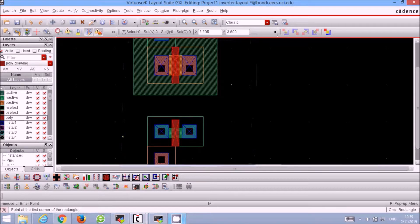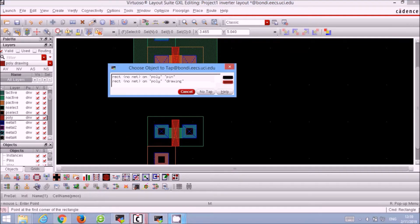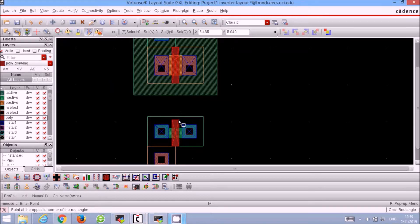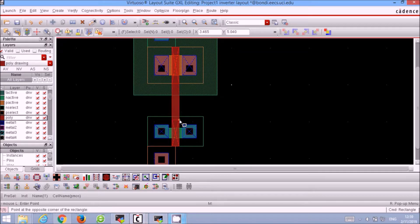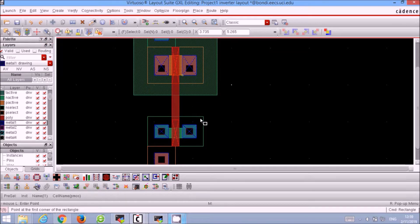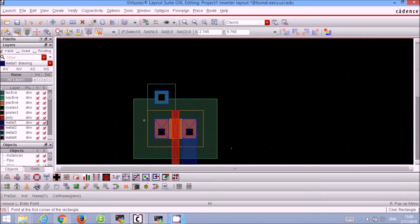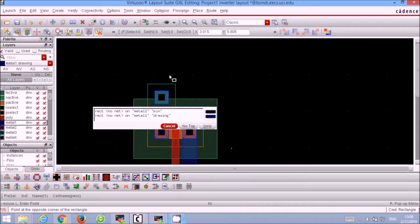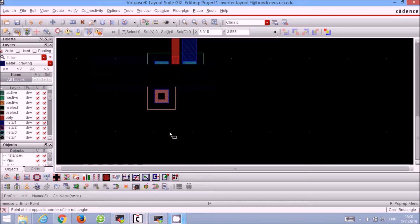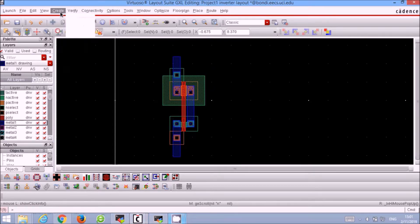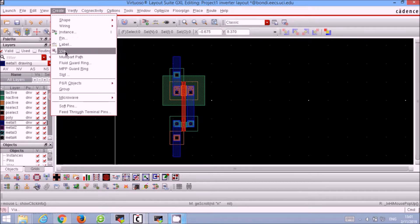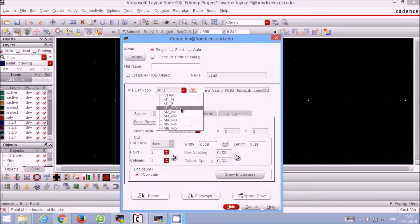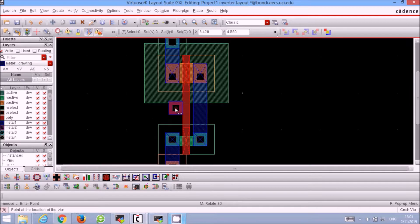Now we connect the gates of the two MOSFETs together for our input. Use the R keyboard shortcut and select polysilicon and draw the rectangle connecting the two gates of the transistors. Then we connect the two drains of our transistors together using metal 1, and add two metal strips for the VDD and ground. Now we add the input to our inverter. We select Create, Via, M1 underscore poly and put it next to the connected two gates for the input.